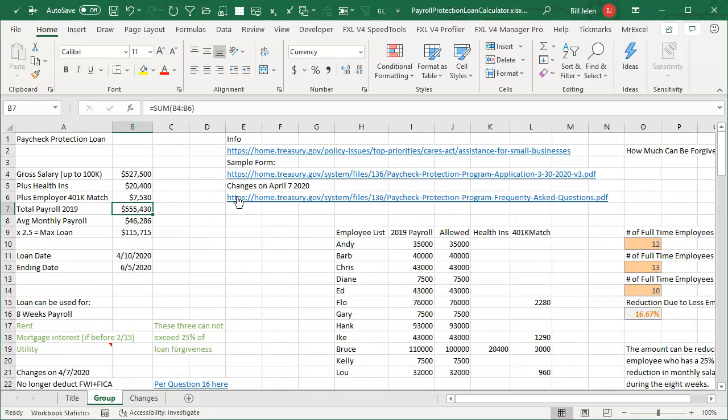The rules were clarified on April 7th, 2020. There's a link here. It's simplified.